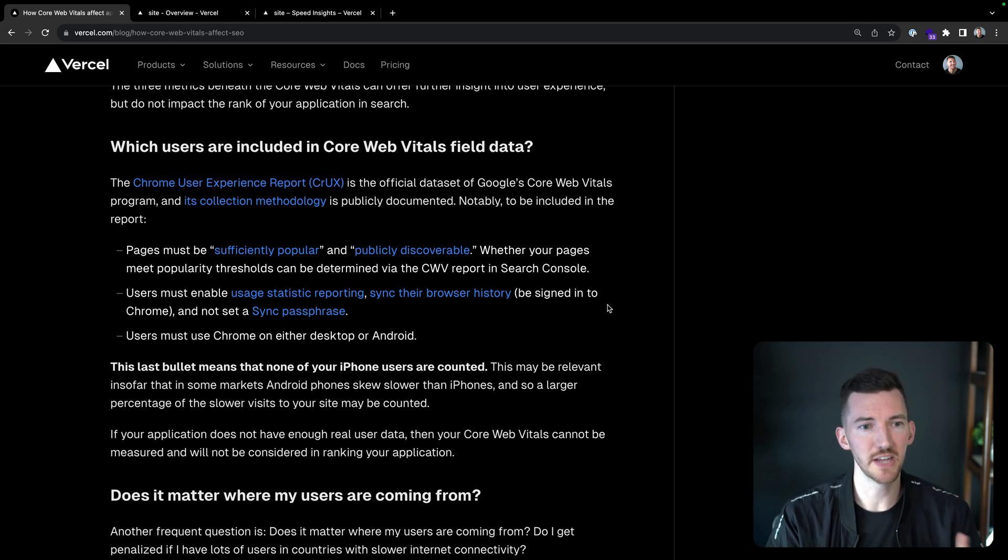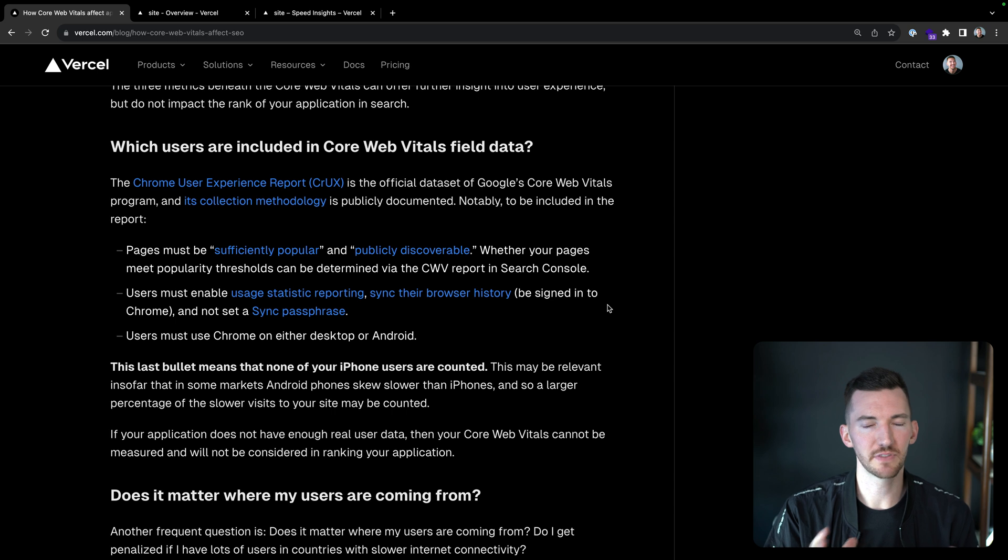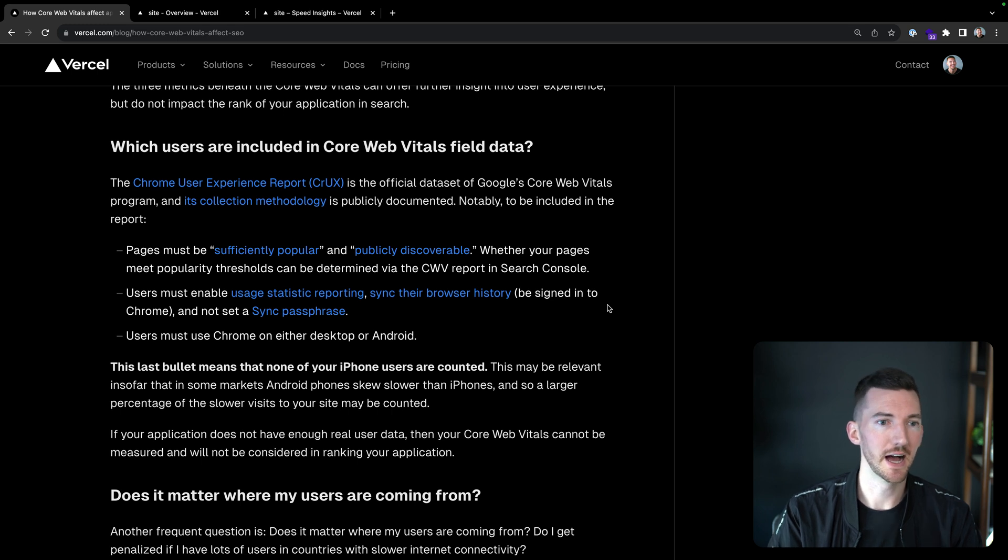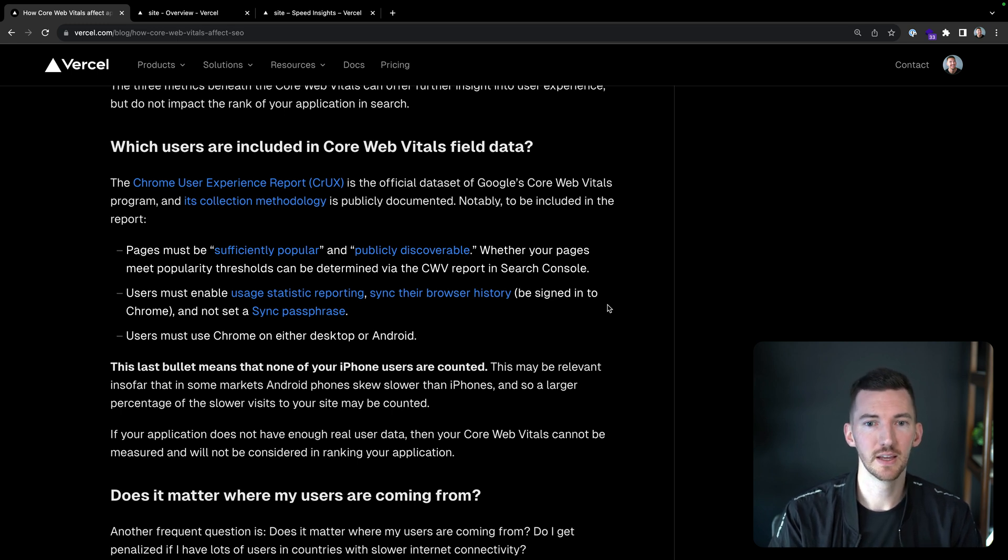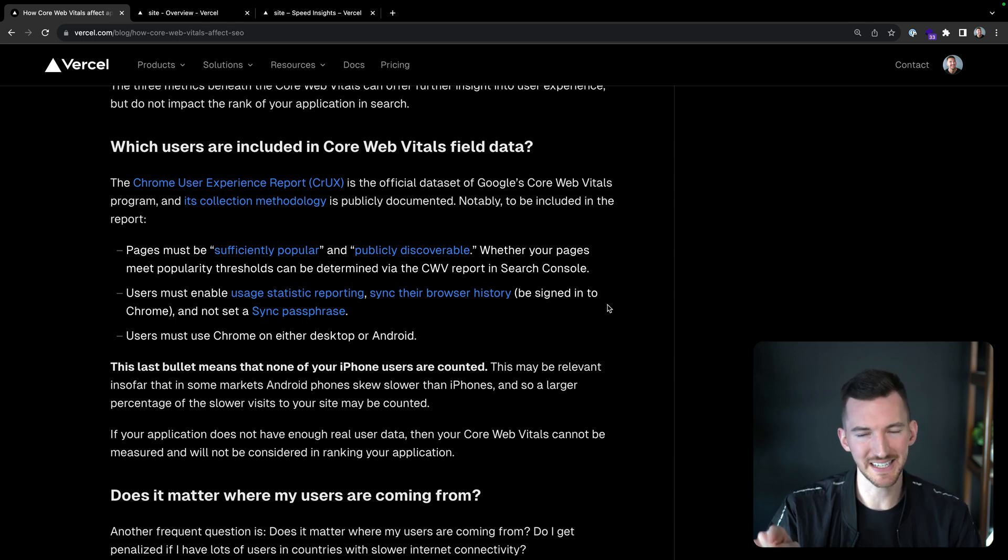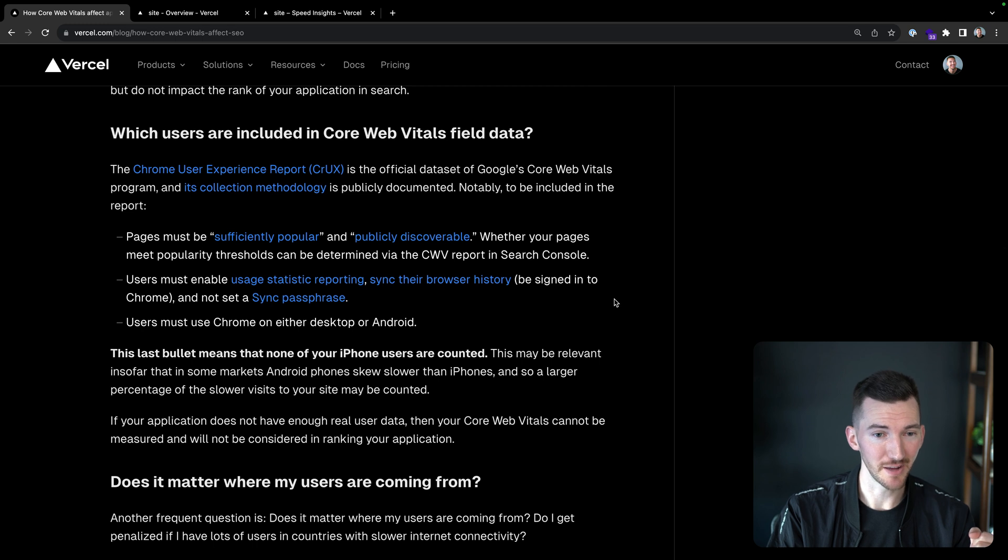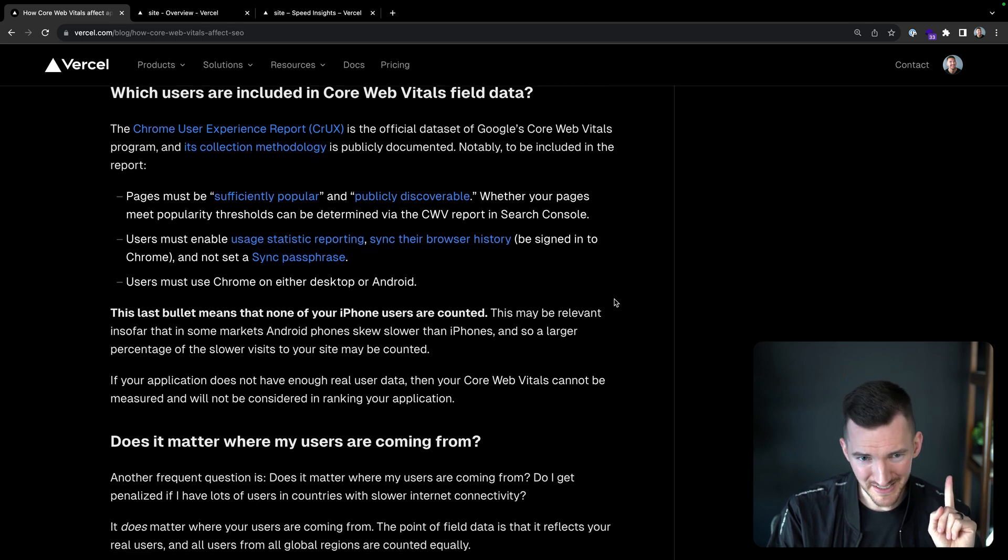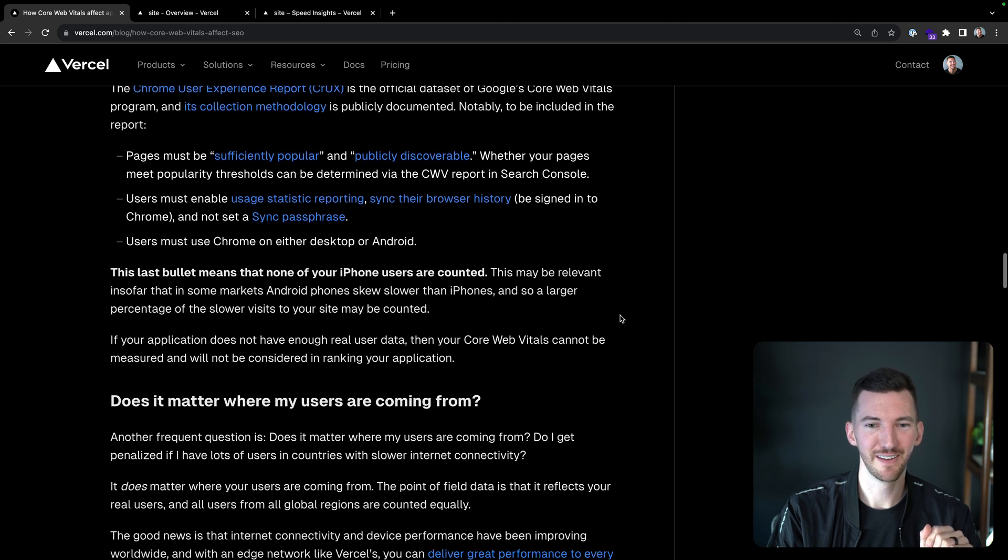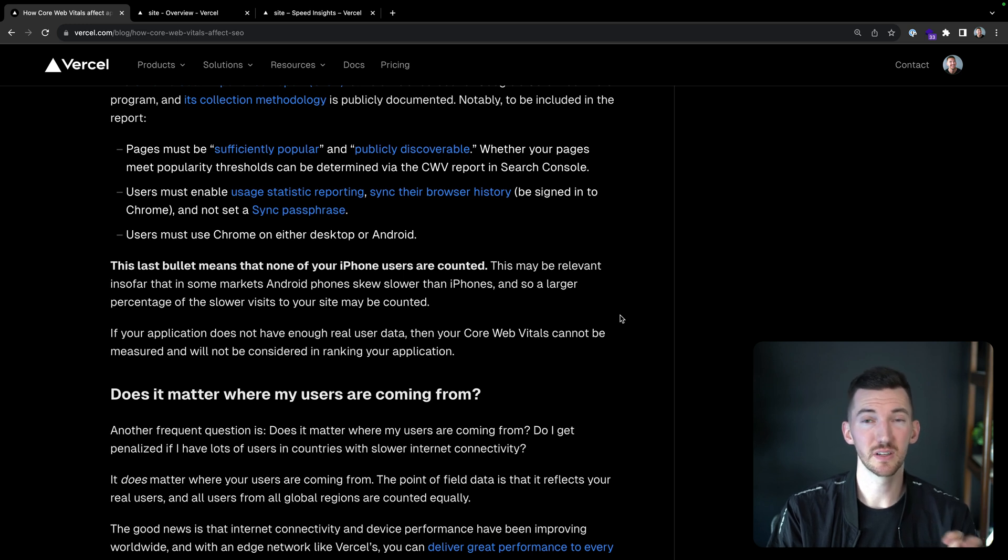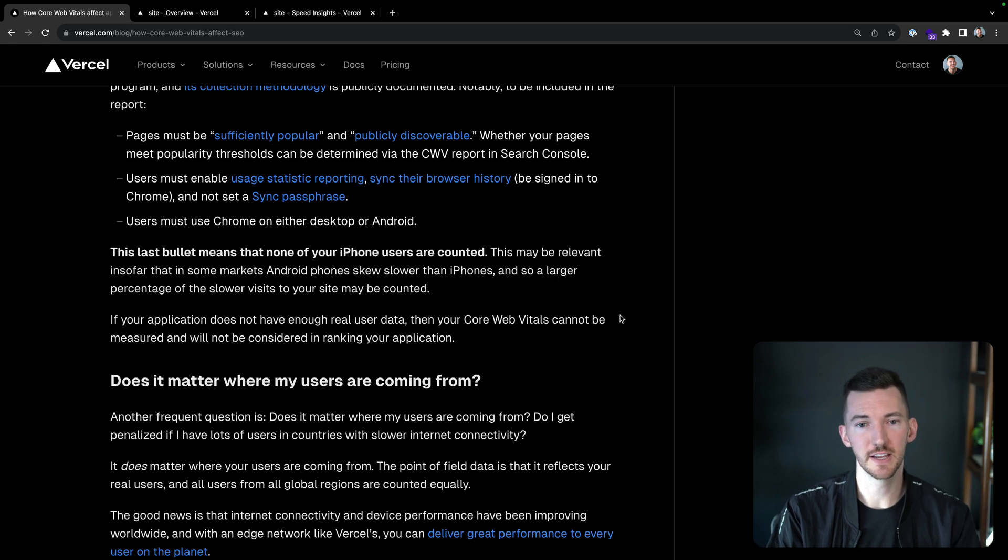So there's a couple of bits here. First is that pages must be decently popular and publicly available. So that makes sense. So pages have to meet some kind of threshold to be determined in that web vitals report in Search Console. Users have to enable usage statistic reporting, sync their browser history. So just sign into Chrome and not set a sync passphrase. And then they use Chrome or Android on desktop. The last bullet here means that none of your iPhone users are getting counted.